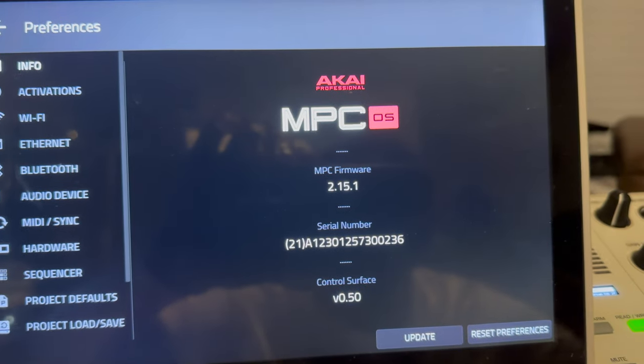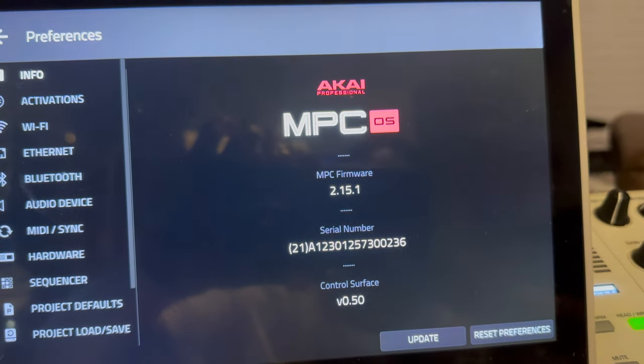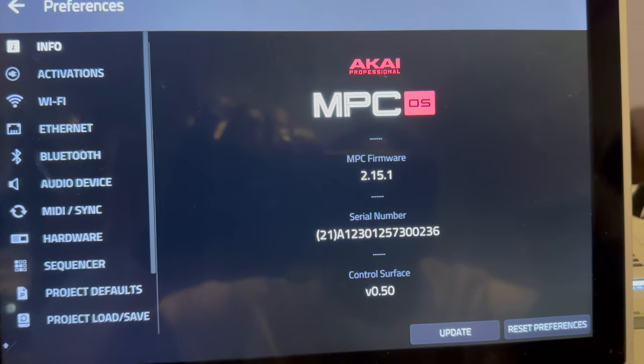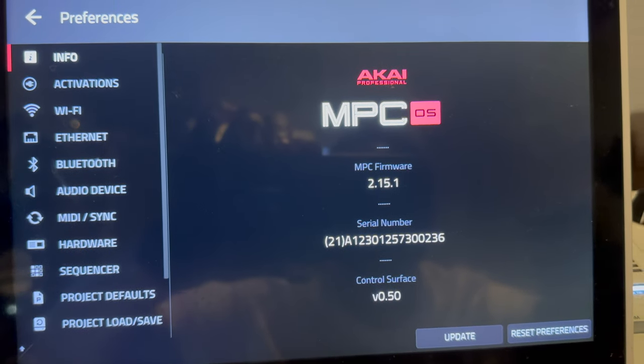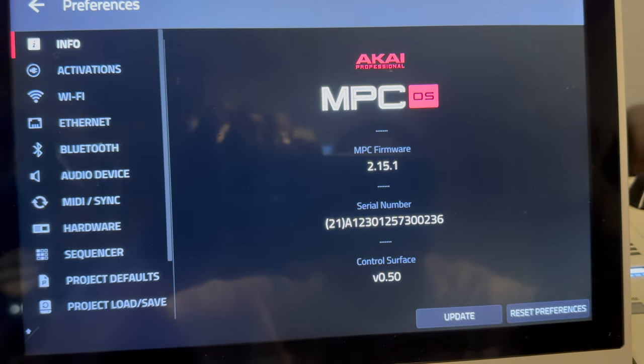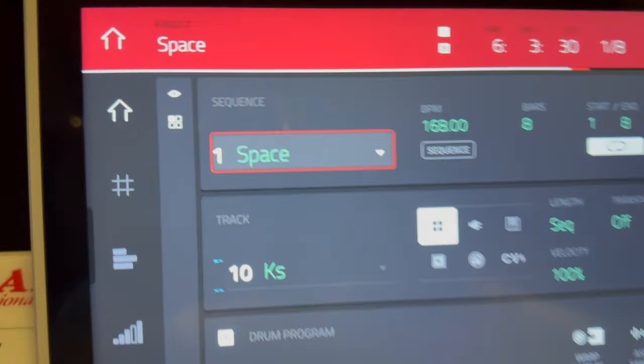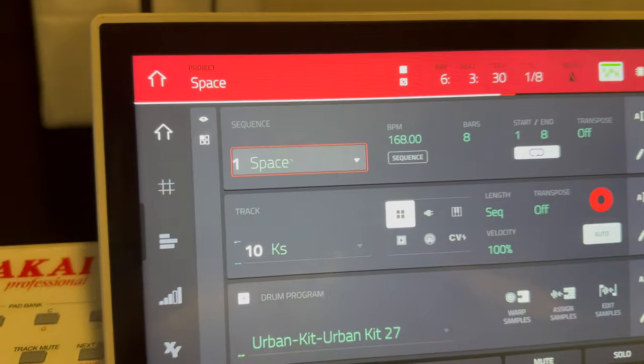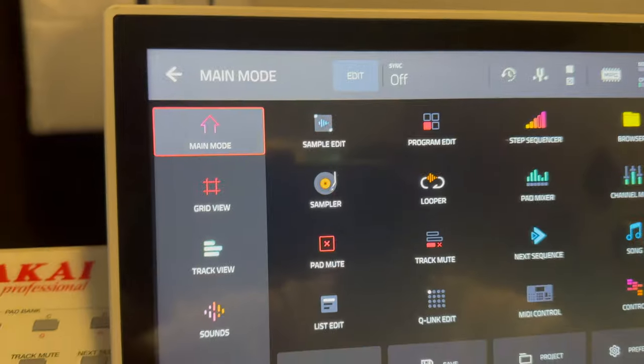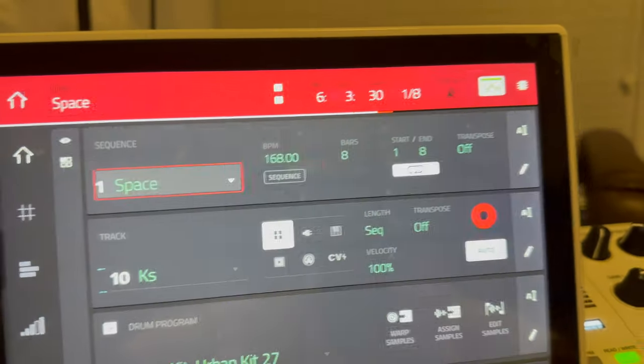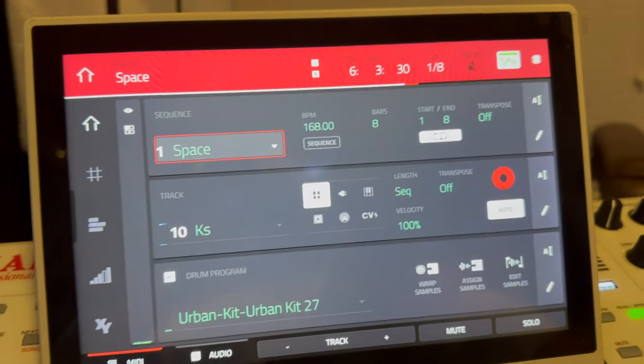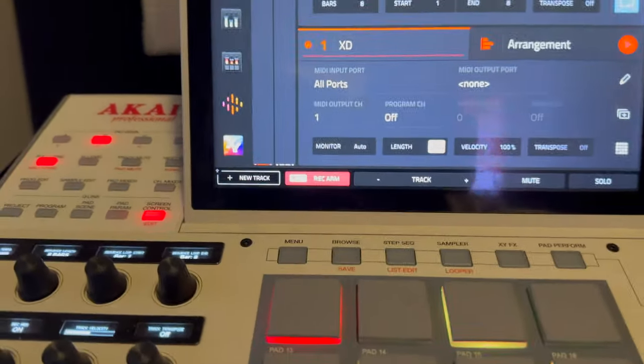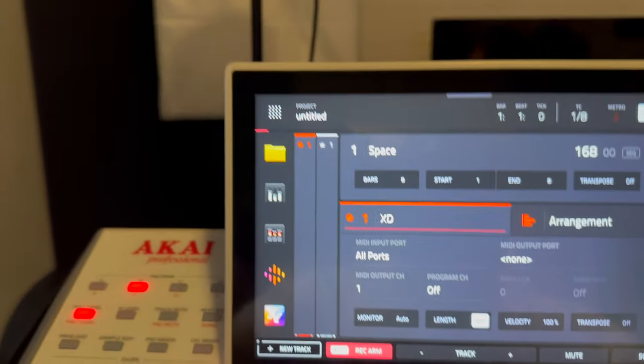All right, so now what I'm going to do is install MPC 3 on here, and we're going to try to play the same sequence. So the sequence is called Space. I can't put this in song mode and do all that kind of stuff, but we're just going to see if it just plays back in 3.0. All right. So we've got 3.0 loaded up, as you can see.